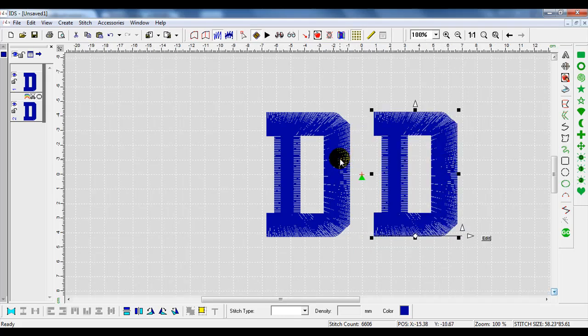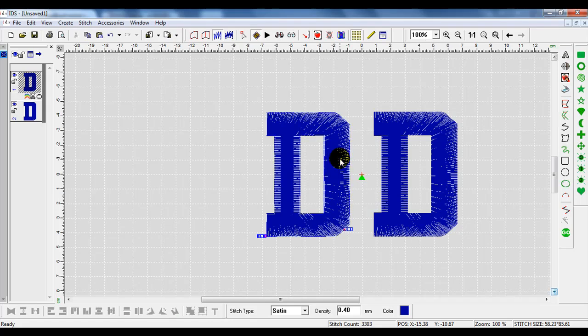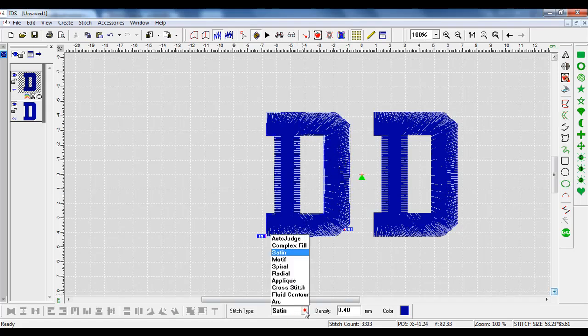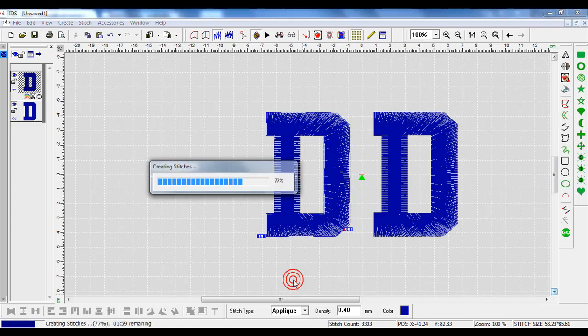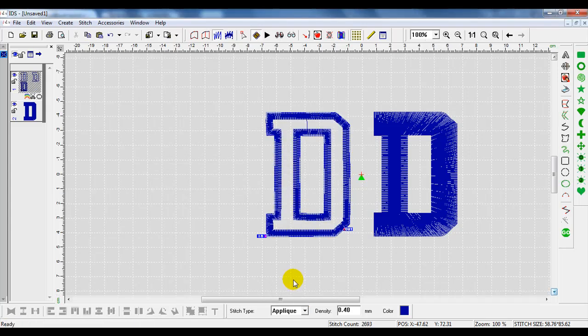I'll right-click on this one to select it. I can come down to my stitch type and quickly change it to an applique. I left-click on applique and it quickly changes.